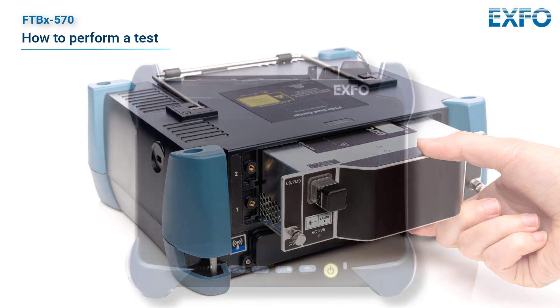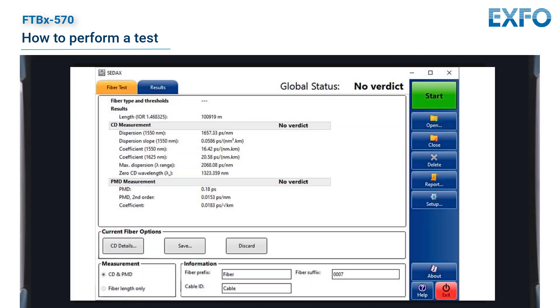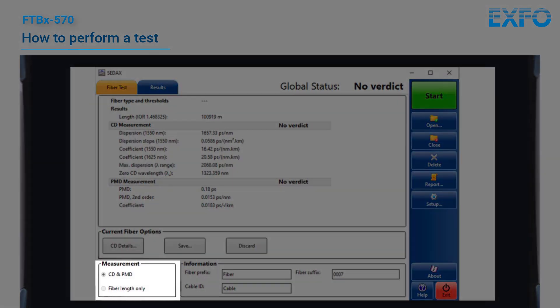To start an acquisition, adjust the acquisition parameters according to your requirements. For additional details on configuring the settings, please refer to the related tutorial. Then select whether the acquisition will include the PMD and CD, or the fiber length only.